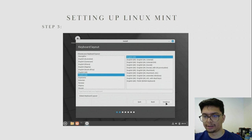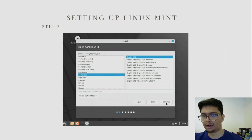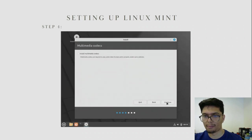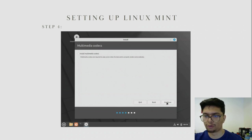You need to set your keyboard layout. Most keyboard layouts are English-US, but if yours is different, make sure to set it here. You also have the choice to install Multimedia Codecs. In this workshop I won't be installing Multimedia Codecs, so I will click Continue.